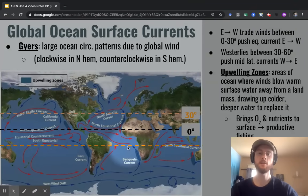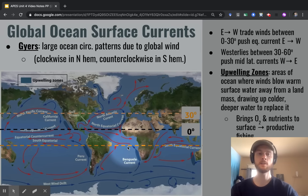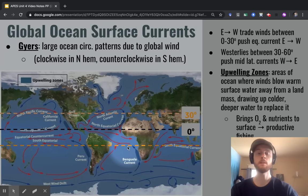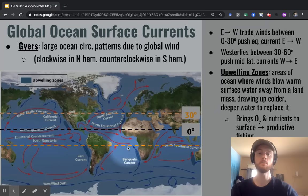Before we get into El Niño and La Niña, we have to look at some global ocean surface current patterns. The first thing we'll discuss is a gyre. A gyre is a large ocean circulation pattern that happens because of global wind patterns. In the Northern Hemisphere, they're going to be clockwise, whereas in the Southern Hemisphere, they're going to be counterclockwise. Let's take a look at how global wind patterns cause these gyres to form.